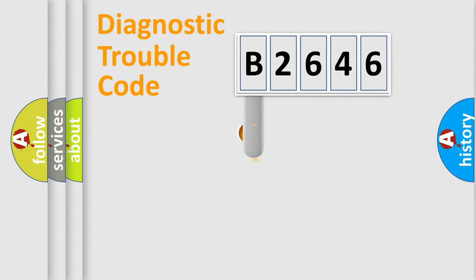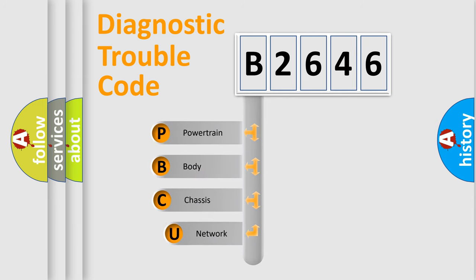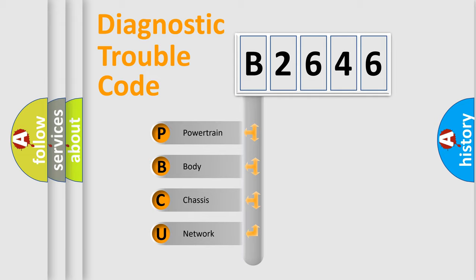First, let's look at the history of diagnostic fault code composition according to the OBD2 protocol, which is unified for all automakers since 2000. We divide the electric system of automobile into four basic units.